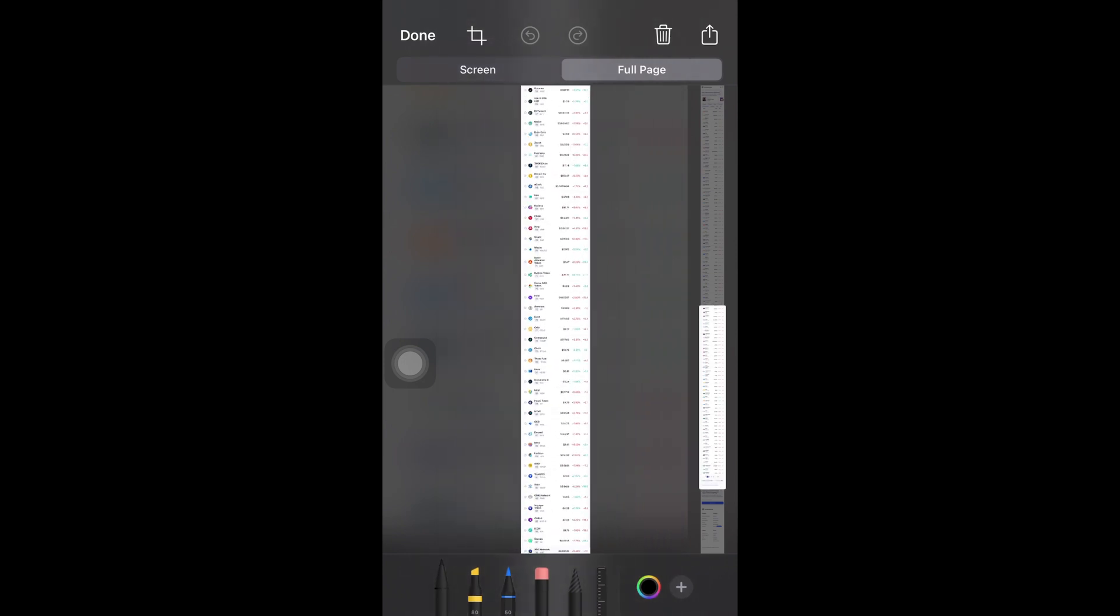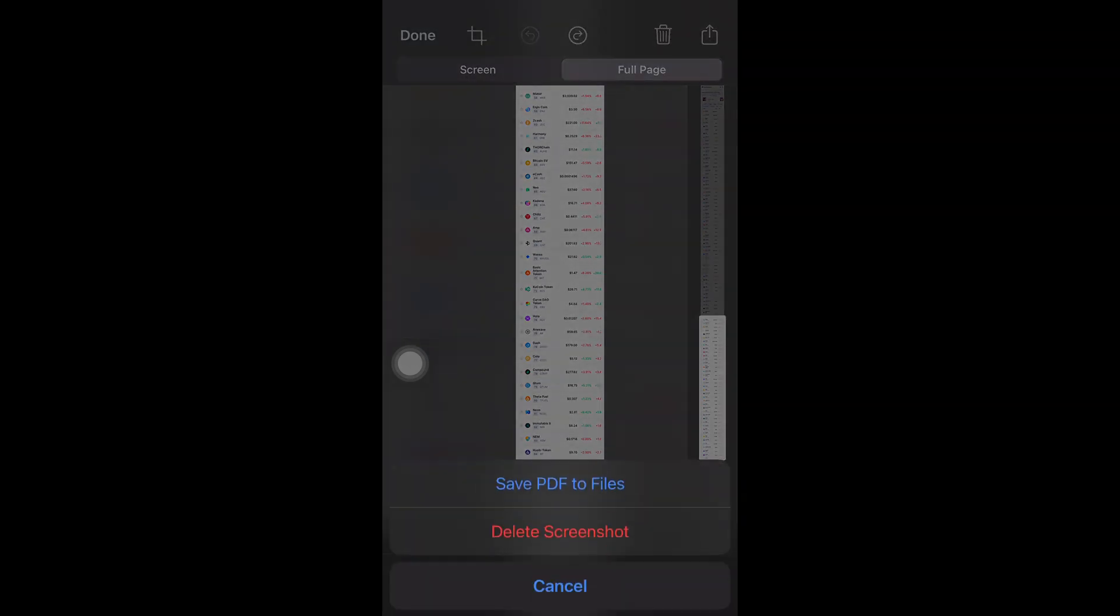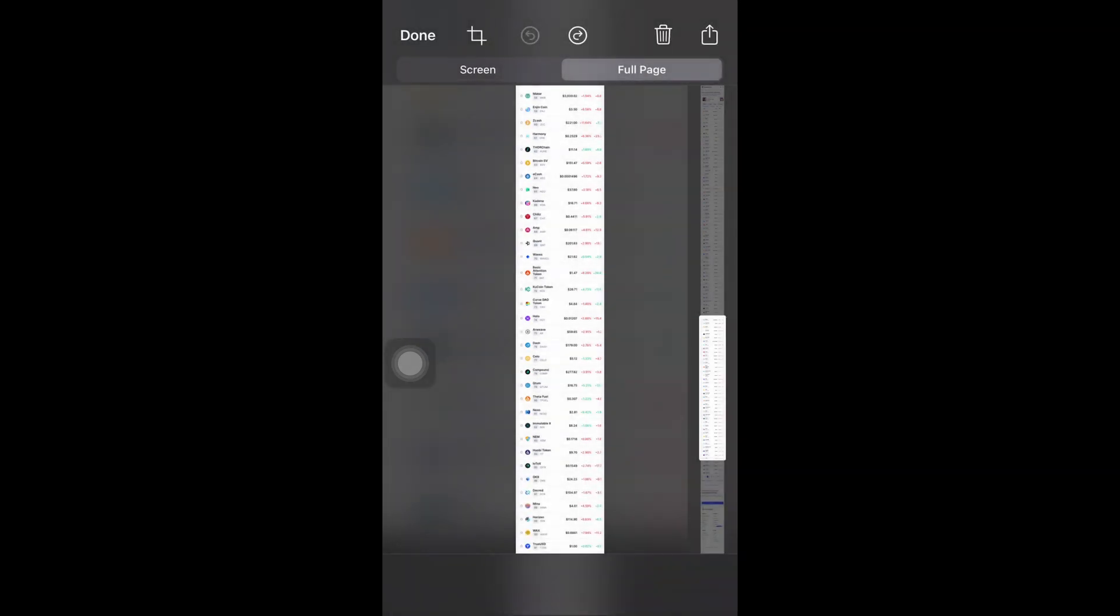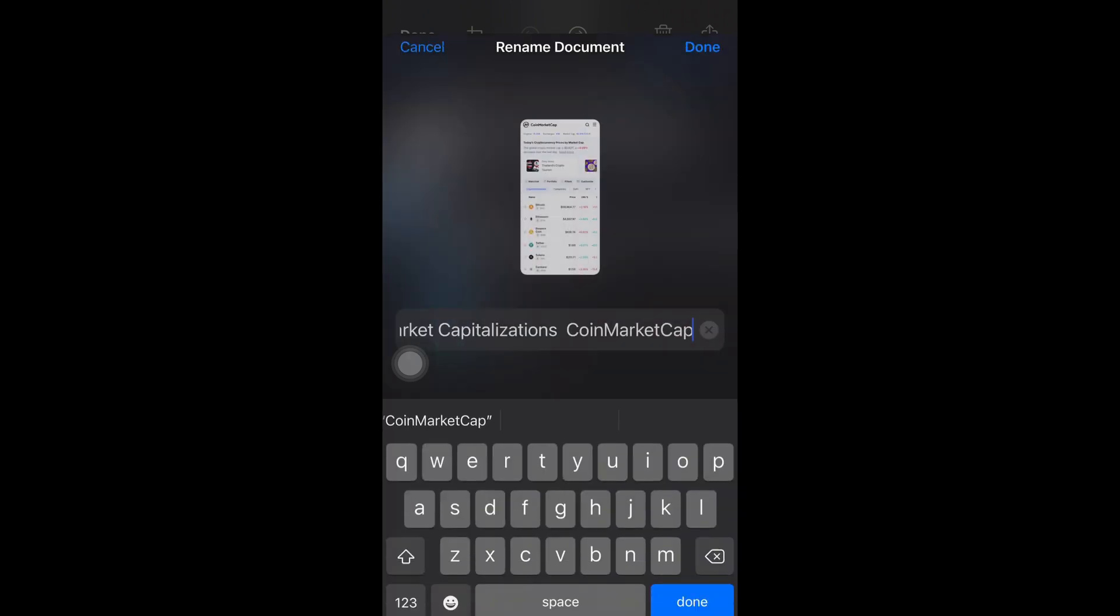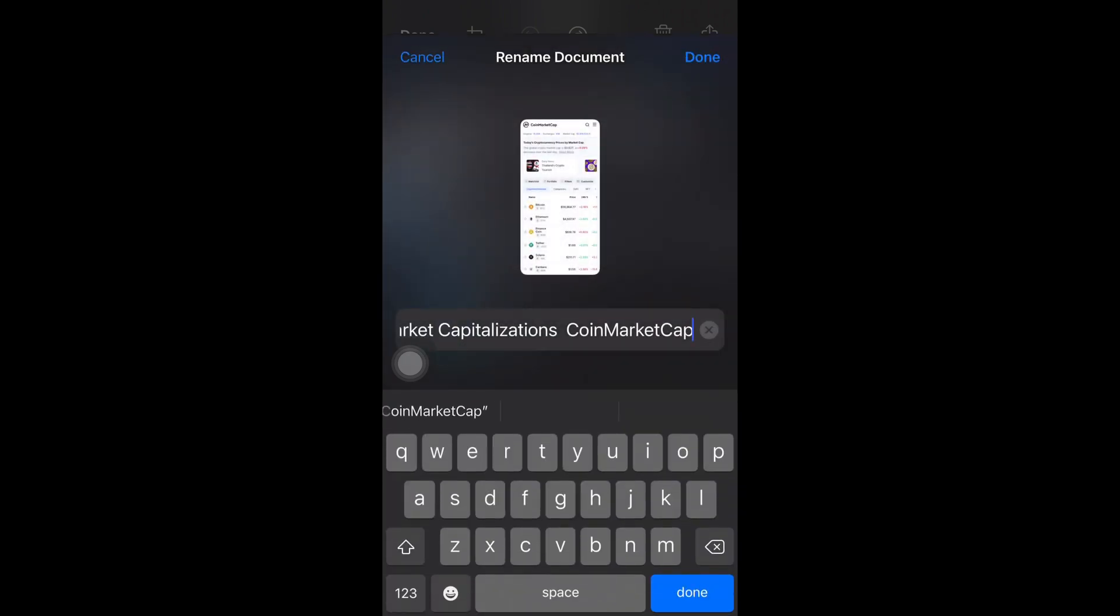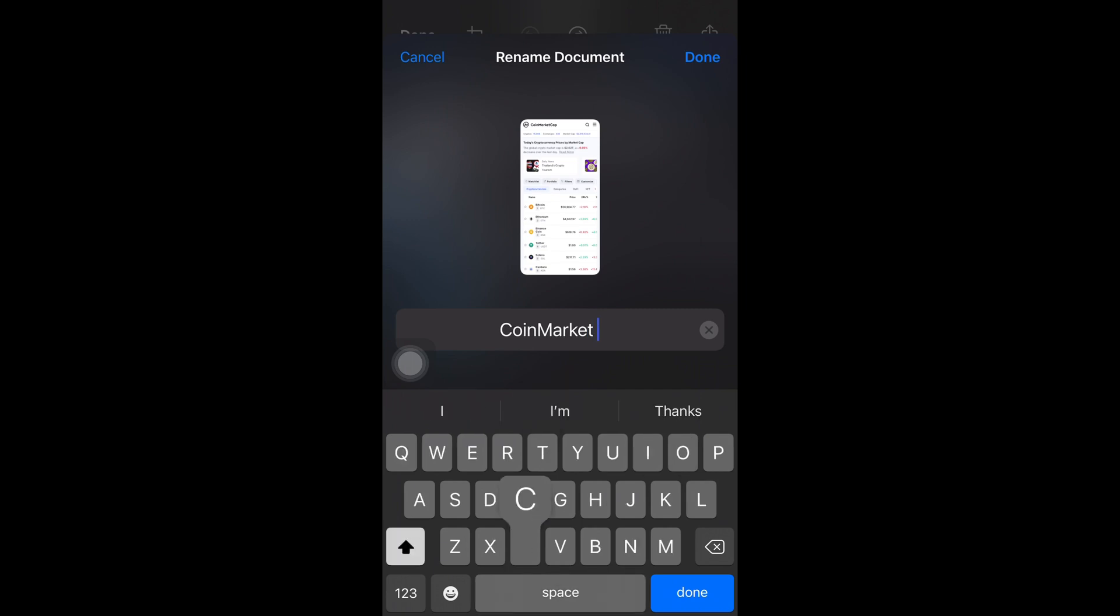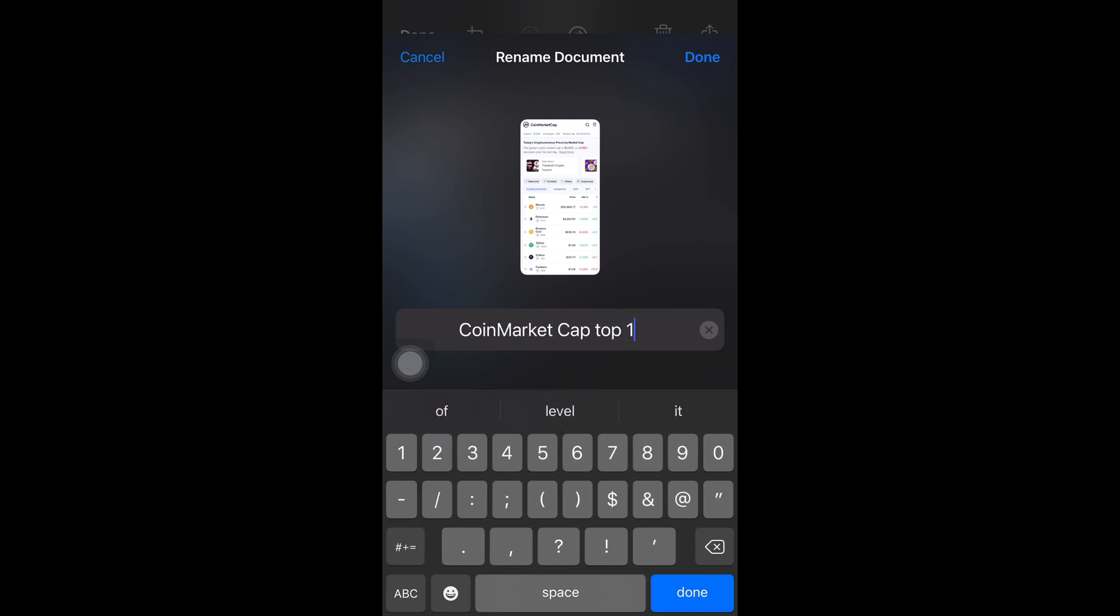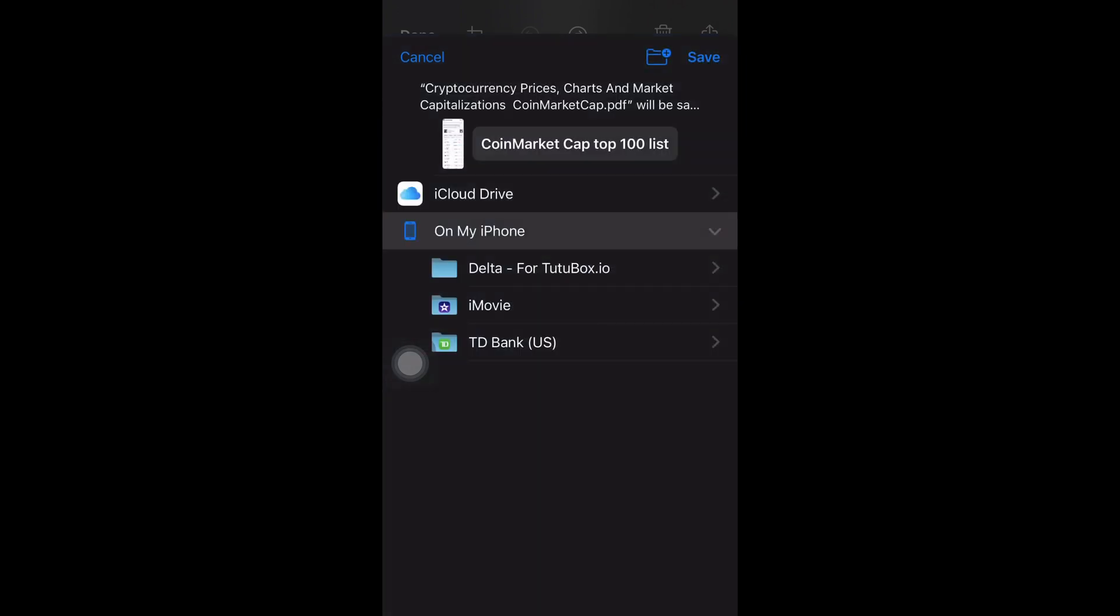I can zoom out to show you. And then when I'm done looking at it, I'm just going to hit where it says done and save PDF to files. Then I'm going to hit save. I'm going to rename it to coinmarketcap top 100 list. Okay. Hit done. Hit save in the top right corner.